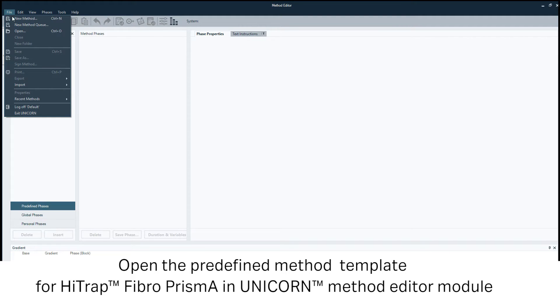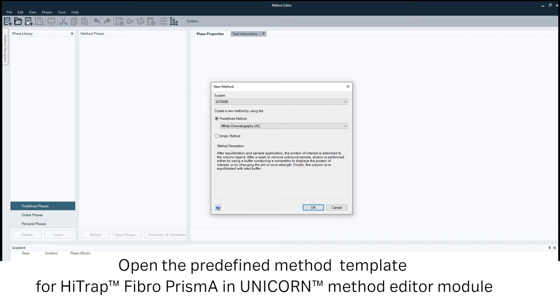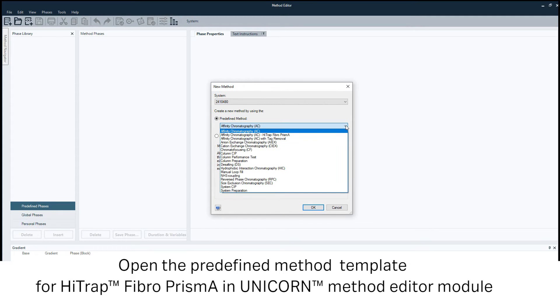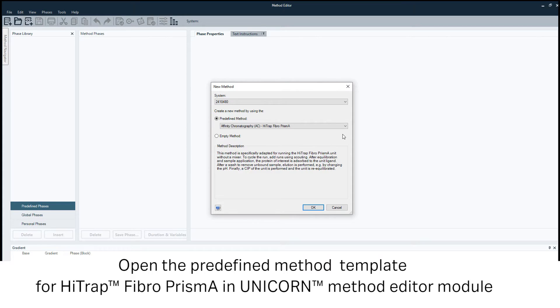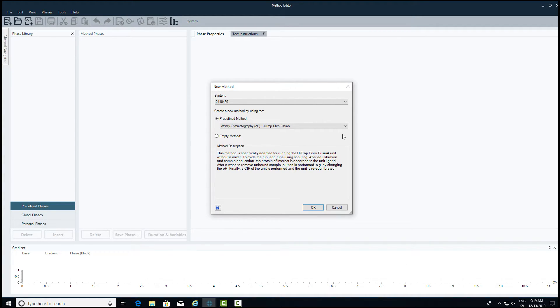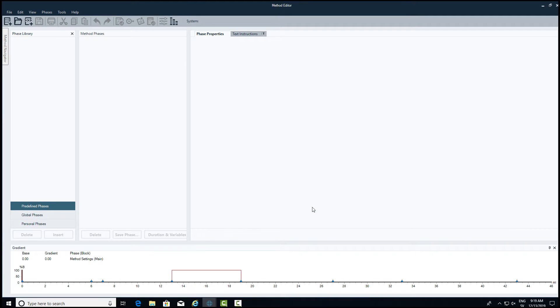Make sure that you have the latest version of the instrument configuration available on the ÄKTA system web page. The predefined method for the HiTrap Fibro PrismA unit is available in the latest released instrument configurations for ÄKTA Pure and ÄKTA Avant. The instrument configurations are available for download on the ÄKTA systems home page.